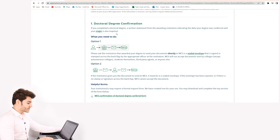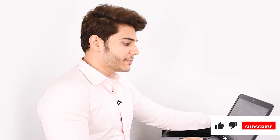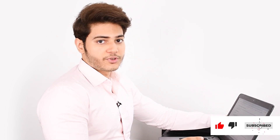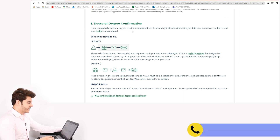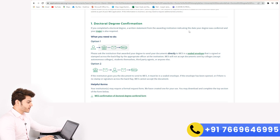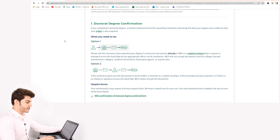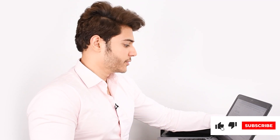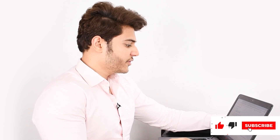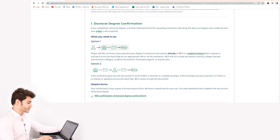The first thing we have to do is the doctoral degree confirmation. In this demo I am talking about the Doctor of Philosophy course. If you completed a doctoral degree, a written statement from the awarding institution indicating the date your degree was conferred and your major is also required. There are basically two ways to do it.